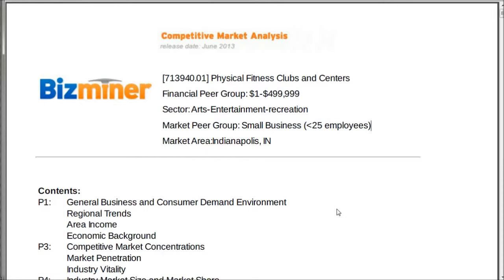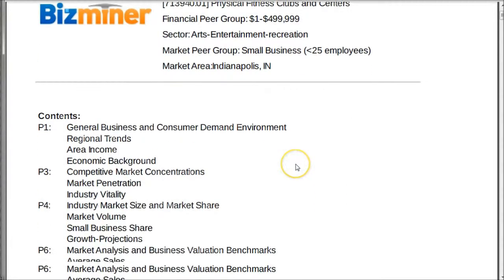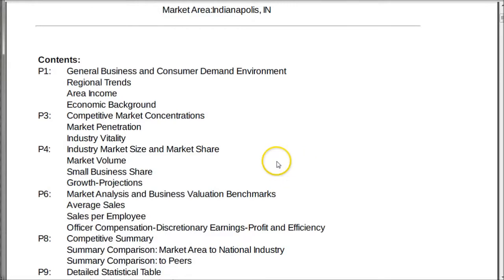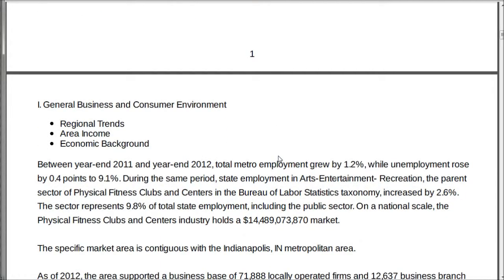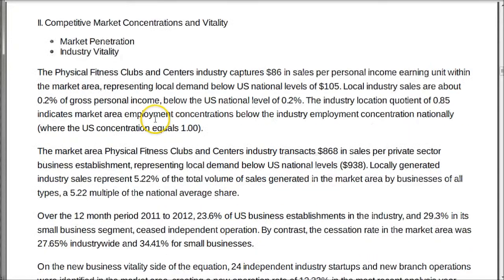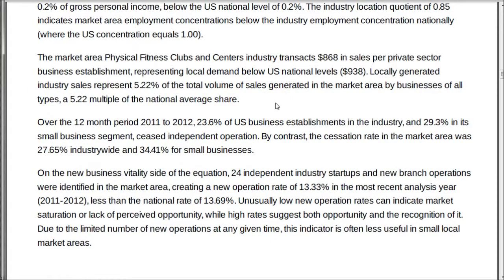The final report is the Competitive Market Analysis. It goes through areas like economic background, regional trends, and more — taking lots of information and putting it into a nice, easily digestible format. It covers the general business and consumer environment and lots of other information. Of particular interest is the competitive market concentrations and vitality section, which gives you an idea of market penetration and industry vitality. For example, the physical fitness clubs and centers industry captures $86 in sales per personal income earning unit within the market area — below the national average of $105. So you can judge whether it's going to be a healthy market to move into in this area.